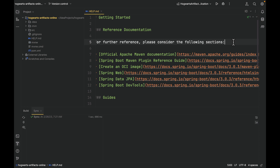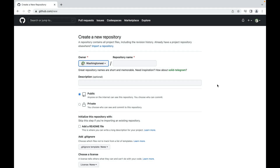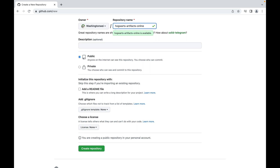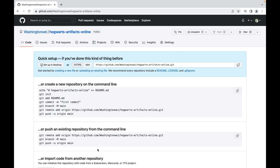Next, let's go to GitHub and create a repository for this project. I have logged into my GitHub account. Let's create a new repo for our Spring Boot project. The repository name is Hogwarts Artifacts Online. Optionally, you can give a description to your repository, but I'm going to leave it blank. I'll make my repository public. Everything else looks good, so let's create this repository. Let's copy the first line here — we're going to create a readme.md file under our Spring Boot project.